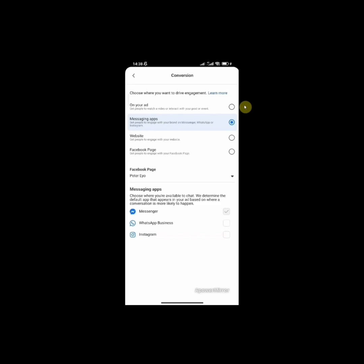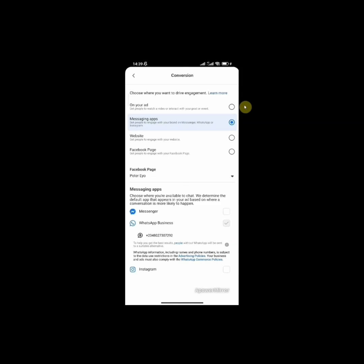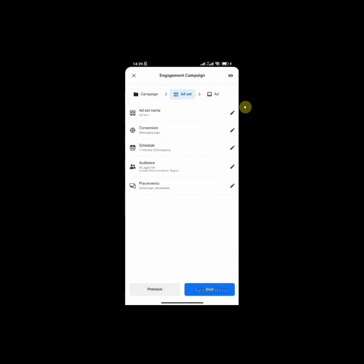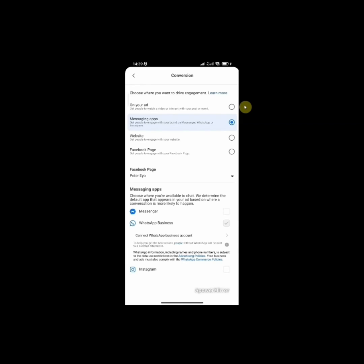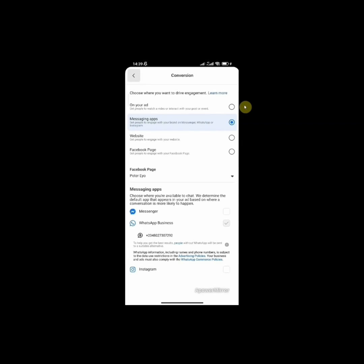For the messaging app, choose where you are available to chat. We determine the default app that appears on your ad based on where a conversation is more likely to happen. You don't want to leave it as messenger. You want to select WhatsApp business and I'll select this. Immediately you select WhatsApp business, Facebook is going to show you the WhatsApp business account that is connected to your page. So you want to pay attention to that. Once you are done with that, click back and then confirm again. Make sure everything is set. Go back.